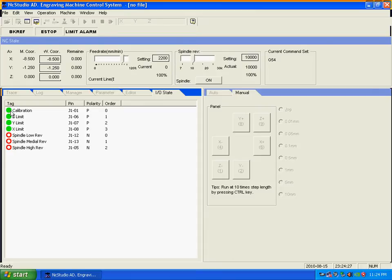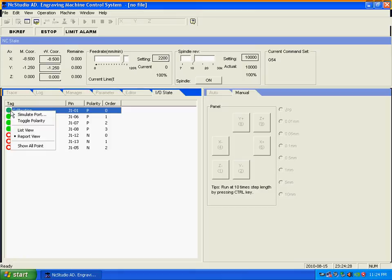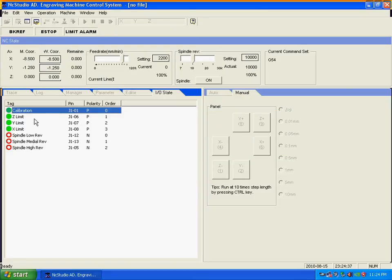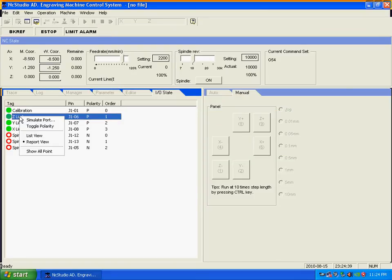And then you can see the toggle priority. Just select that and then confirm. Change them all here for the X, Y, and Z.